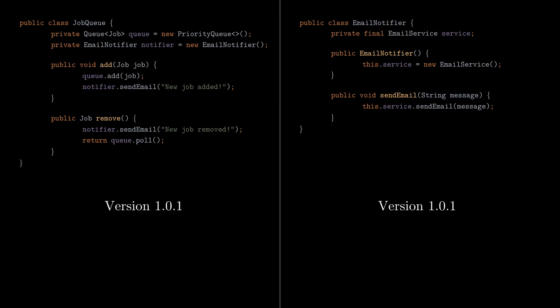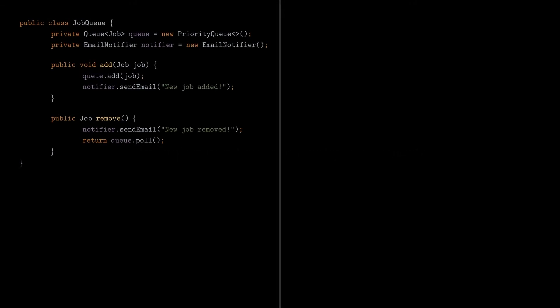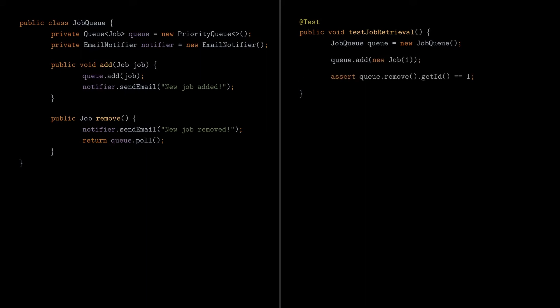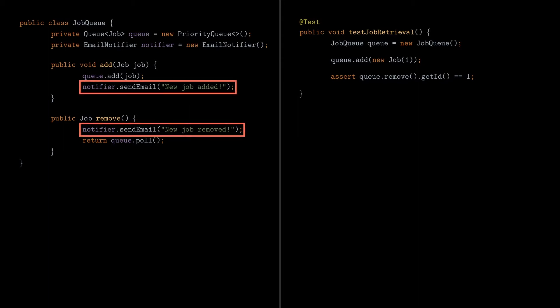And also, testing becomes problematic. Let's assume you want to build a very simple test for the JobQueue class. We add a job with a particular ID, and we want to retrieve a job with the same ID. Now, what if we want to check whether the SendEmail method has been called with the appropriate parameters?